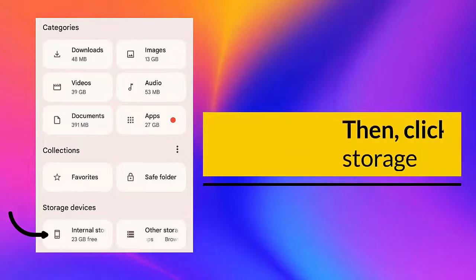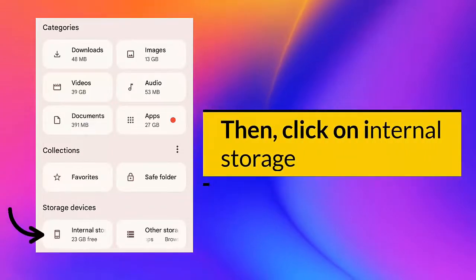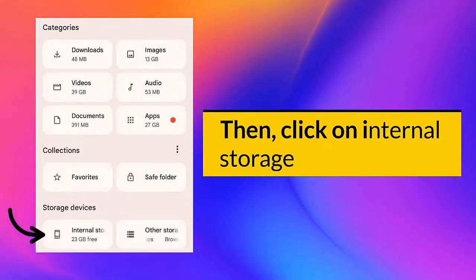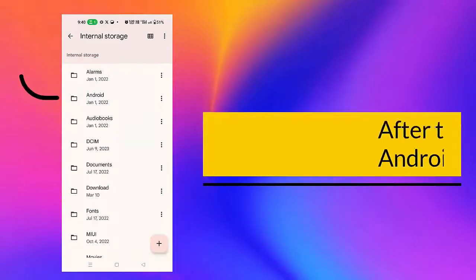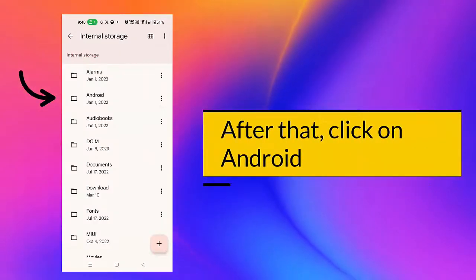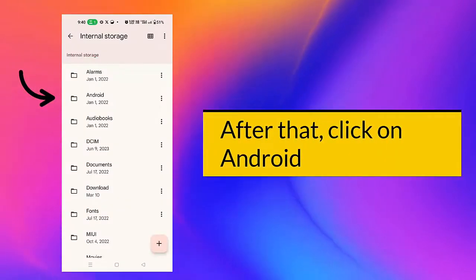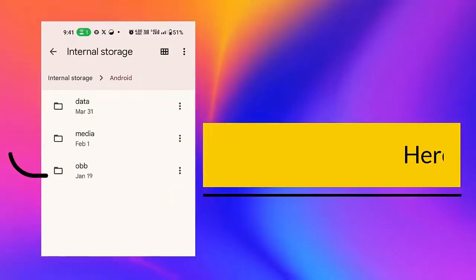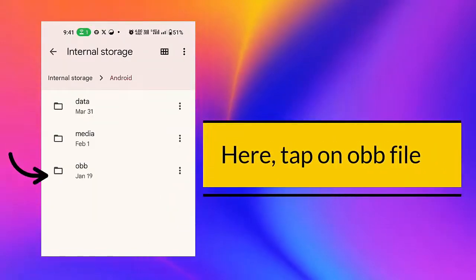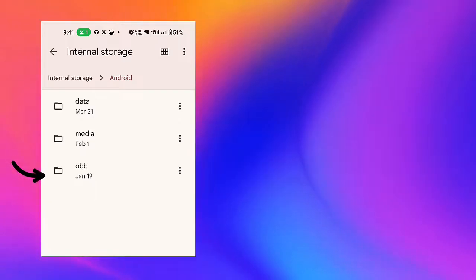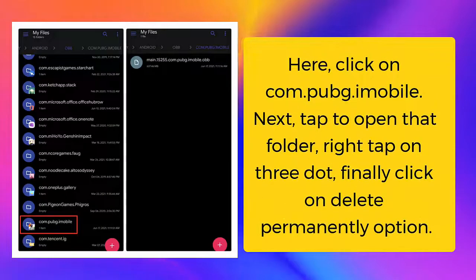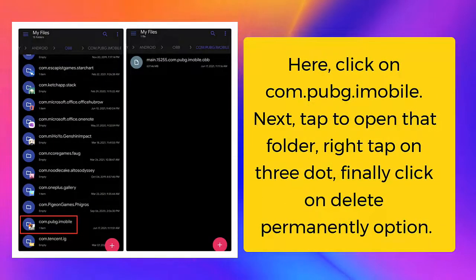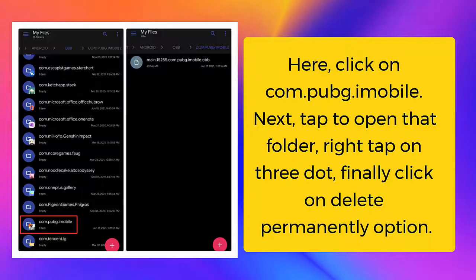Then click on internal storage. After that, click on Android. Here, tap on obb file. Here, click on com.pubg.immobile. Next, tap to open that folder, right tap on three dots, finally click on delete permanently option.